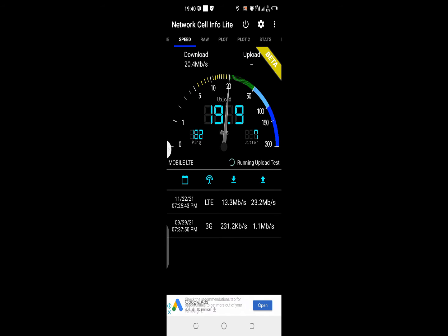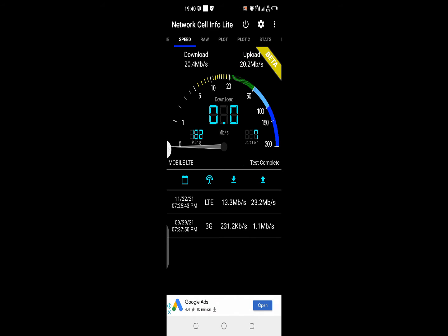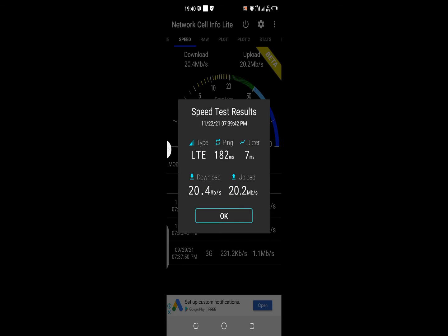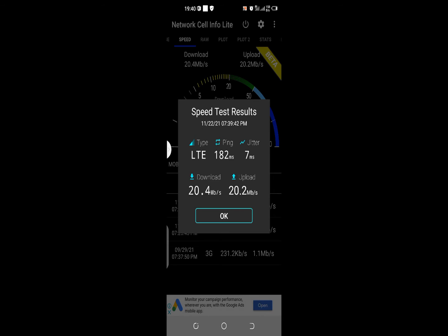My download is 20.4 megabytes per second and my upload is 20.2 megabytes per second. I think it's quite okay, but I thought it should have gone up higher than what I'm currently seeing. This is the type of network architecture my mobile phone is connected to, which is LTE.